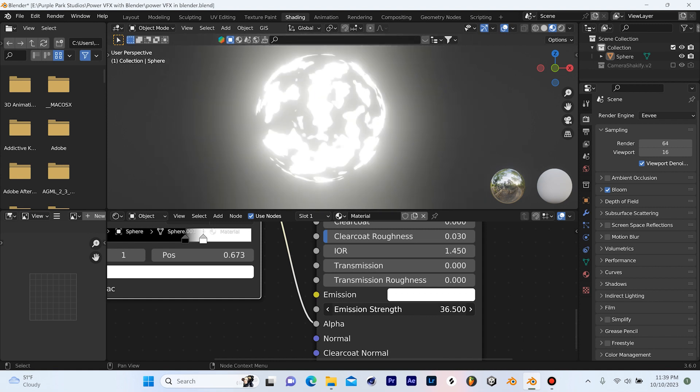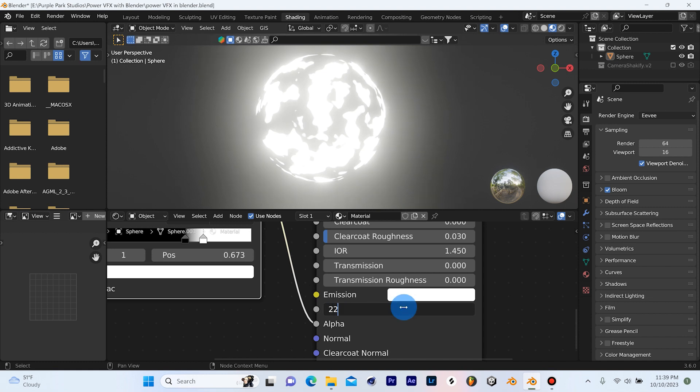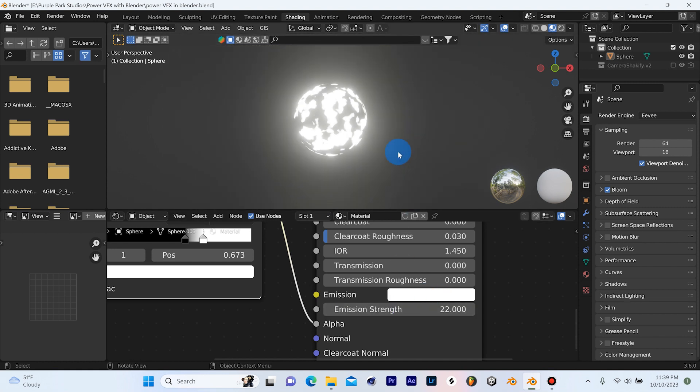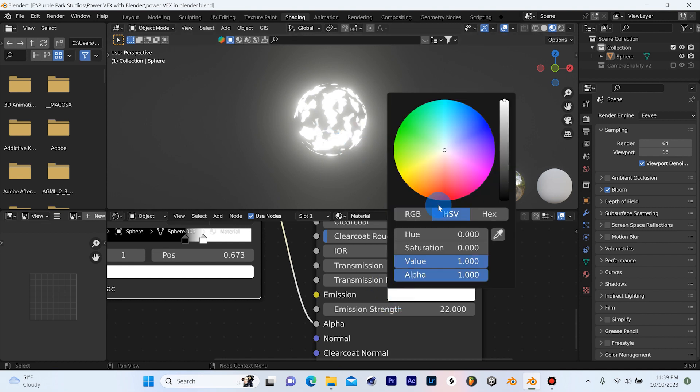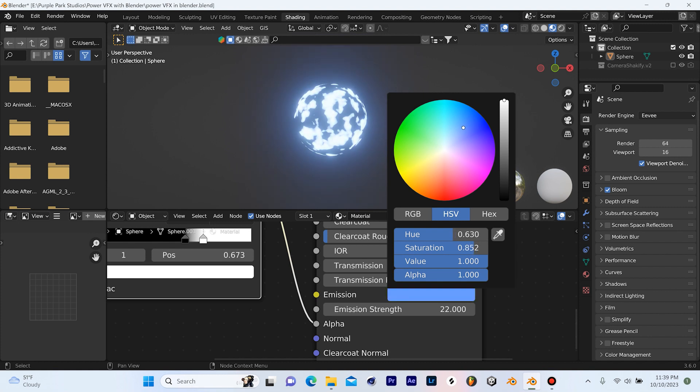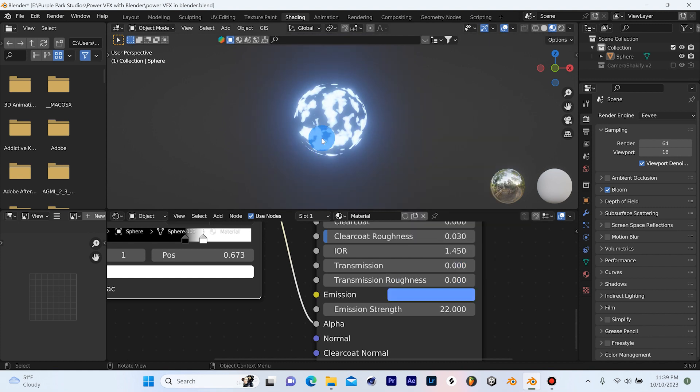And you can take this emission strength and just turn that up to whatever you'd like. Just start getting some glowing effect there. For now, I'm just going to set mine to about 44 or let's go 22 just so we can see a bit clearer. And of course, you can change the color here. So I'm going to give this a nice blue shade at the moment. Something like that should be nice for now.